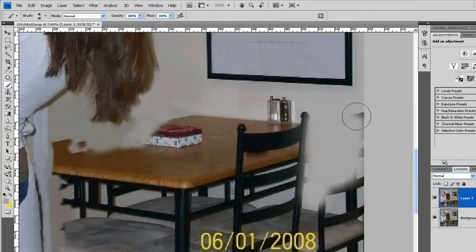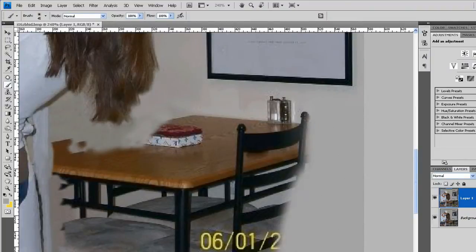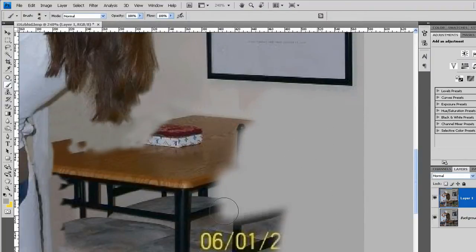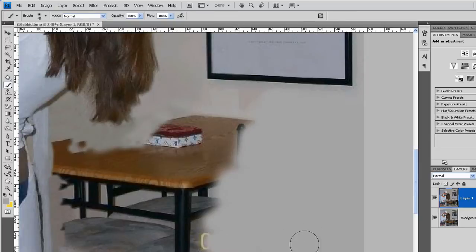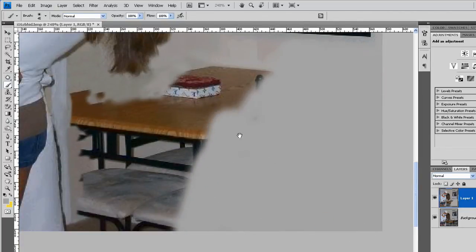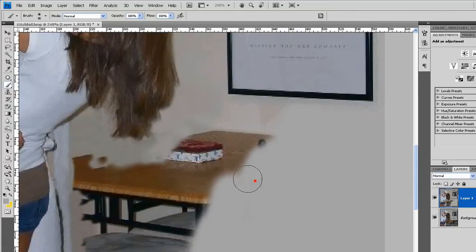So then I can just brush all this out. And now the reason this isn't going to look perfectly like the wall is because the wall has slight variation in the texture and the colors. So I'll have to fix that later.